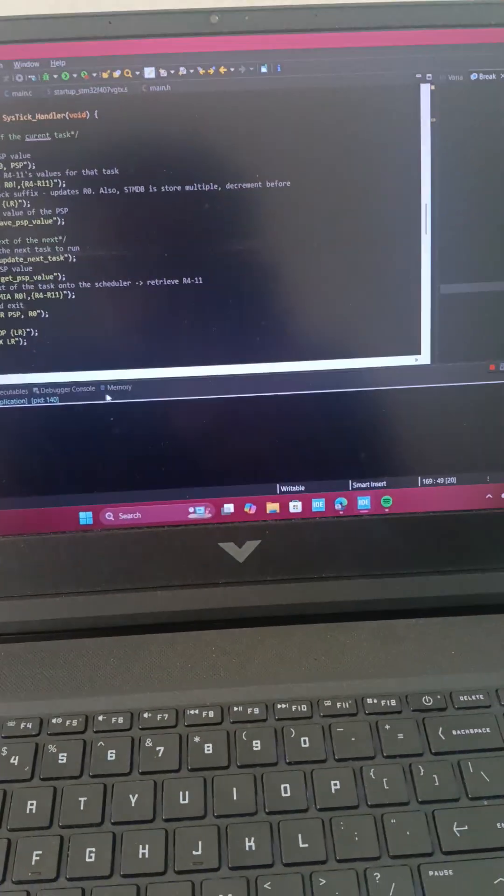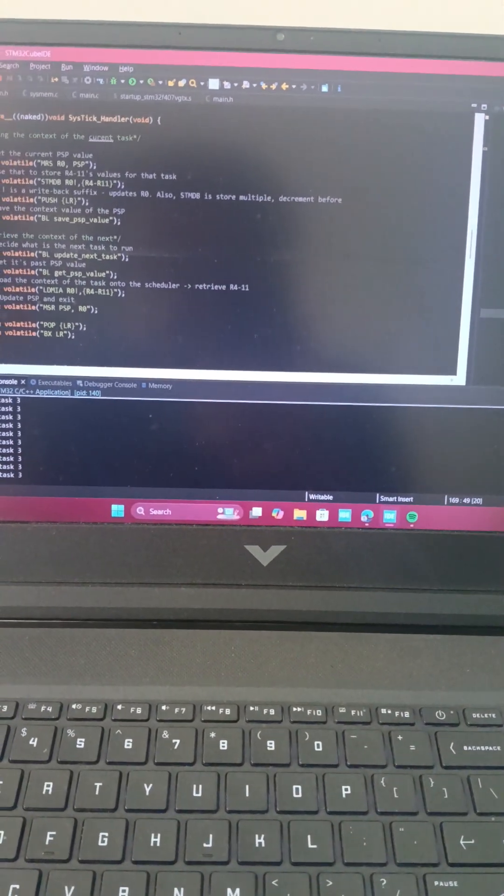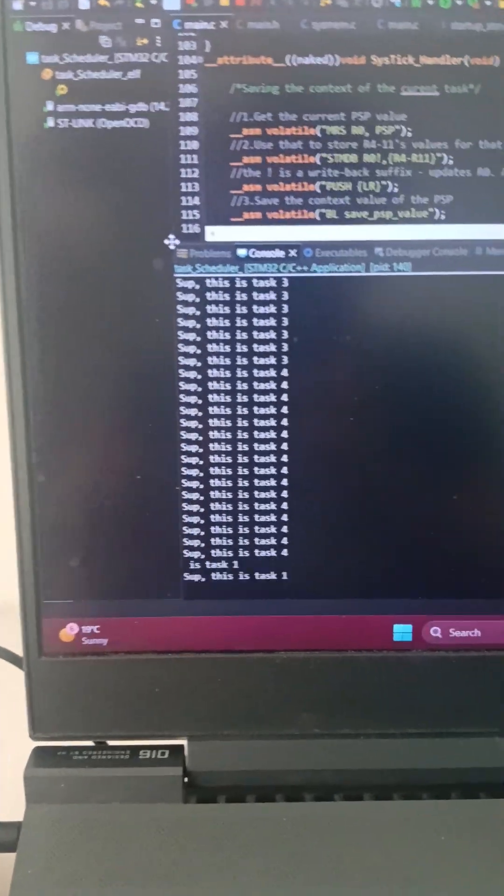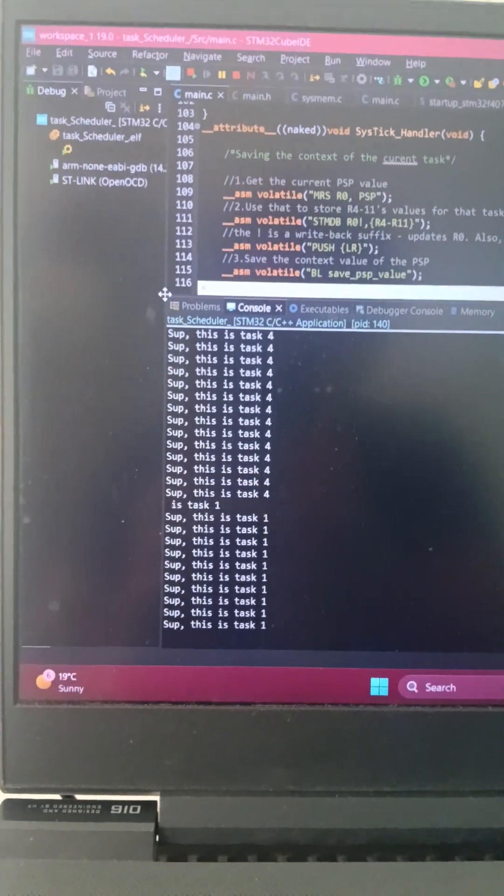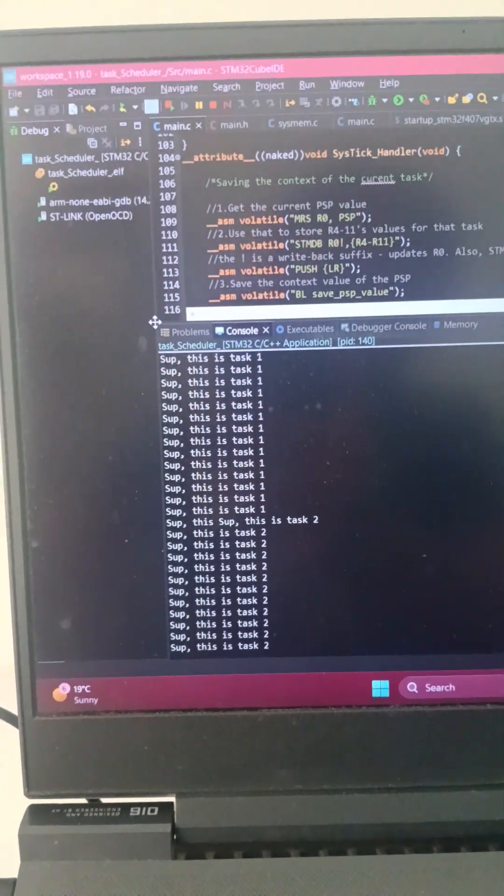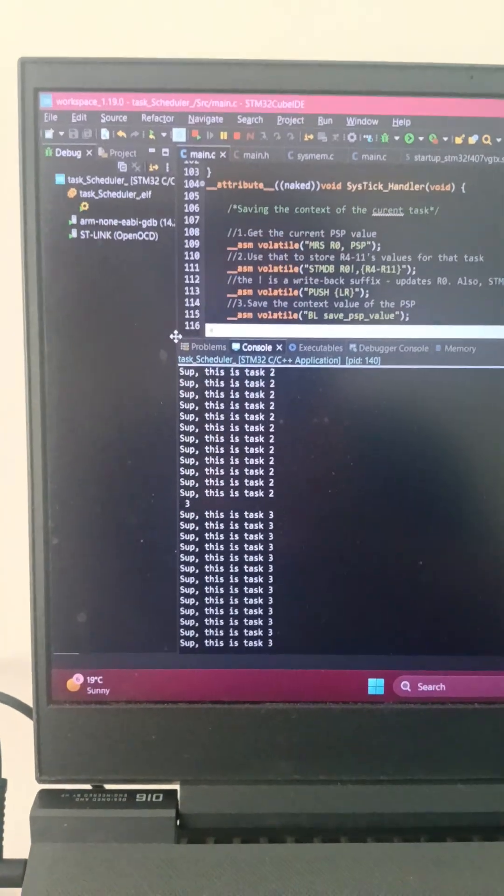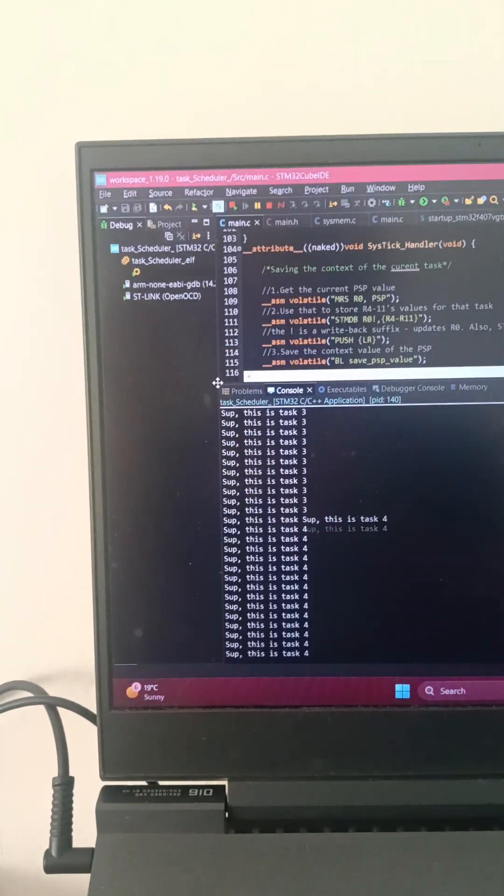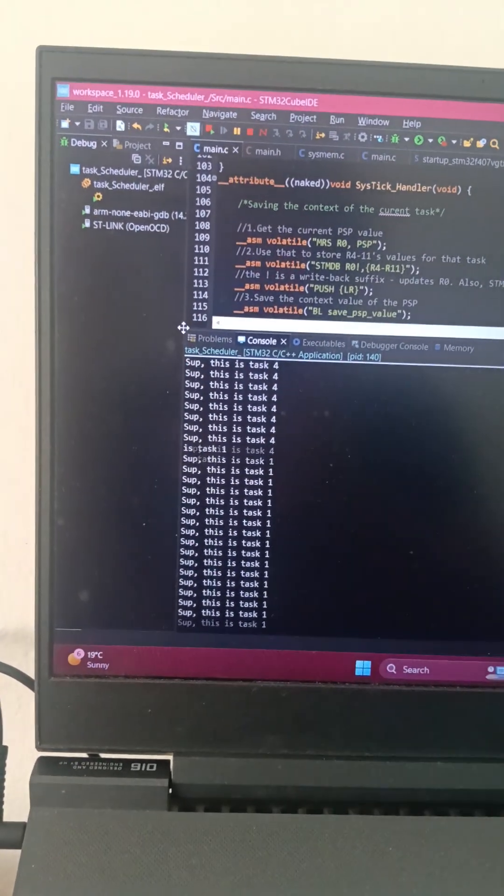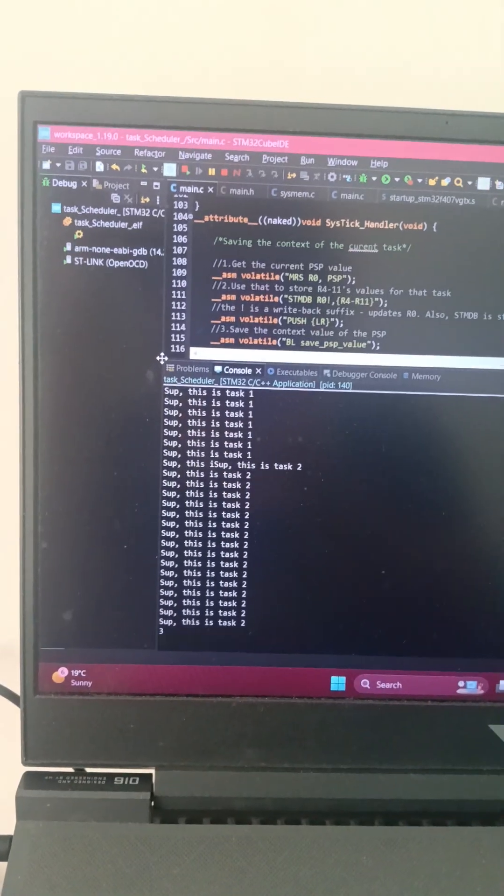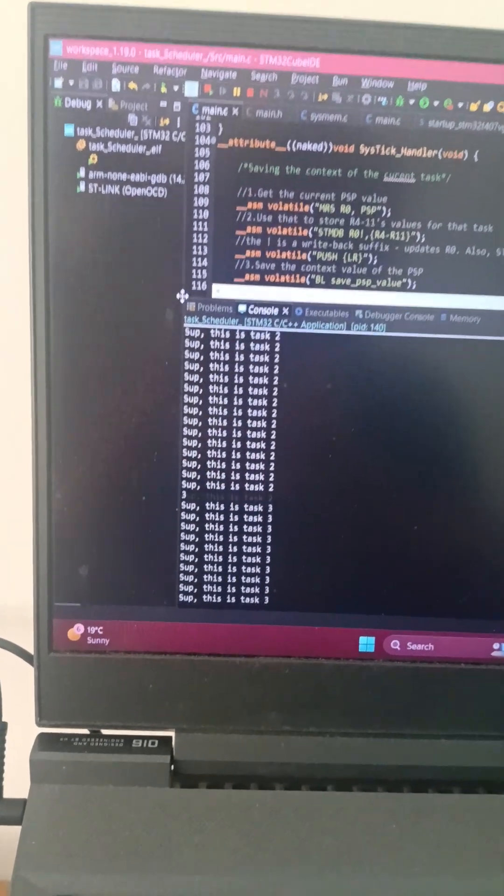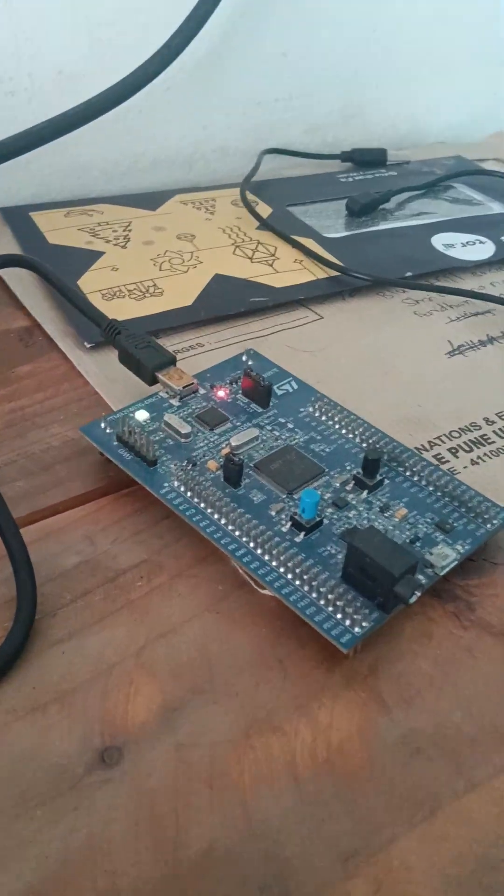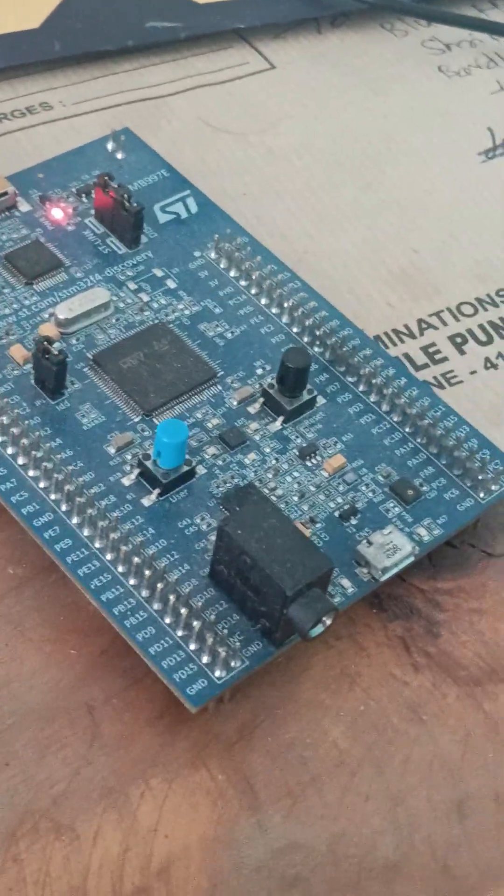As of now, as you can quite clearly see, the scheduler basically prints some sort of print statements to OpenOCD debugging. The next part is to implement LED blinking for each and every single one of these tasks.